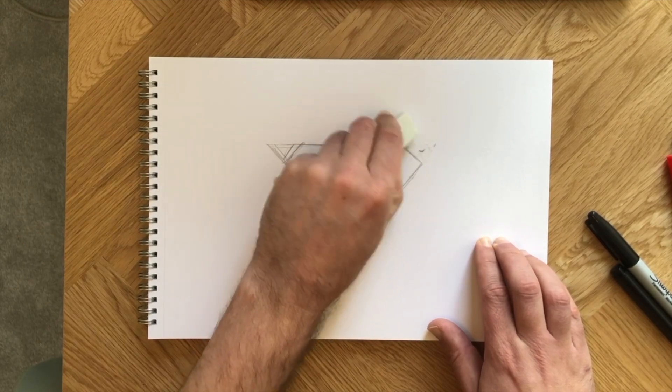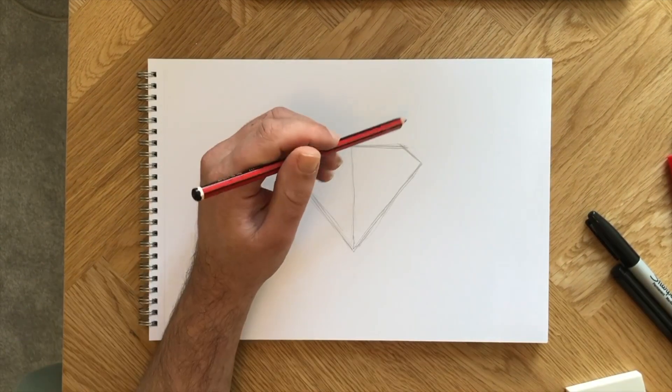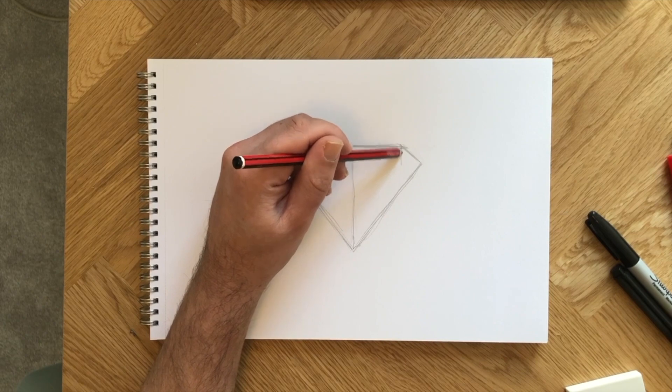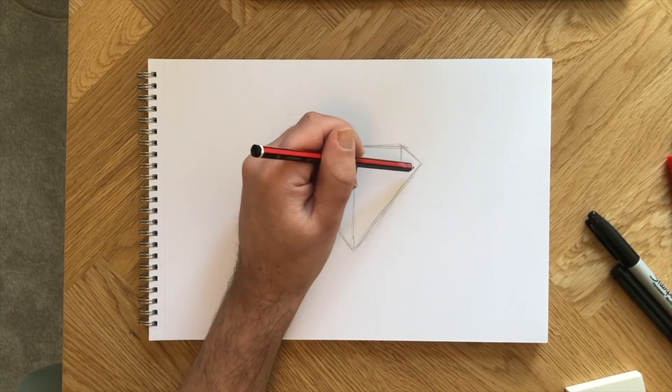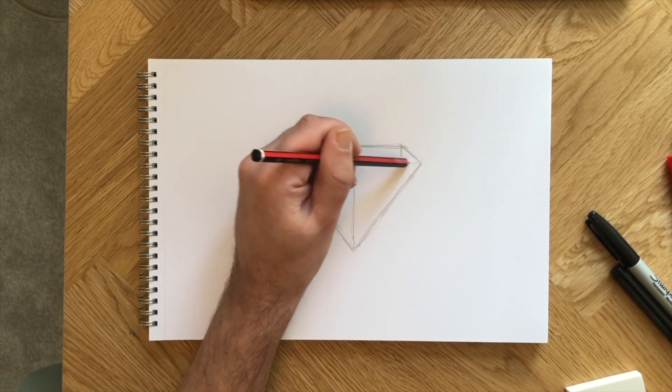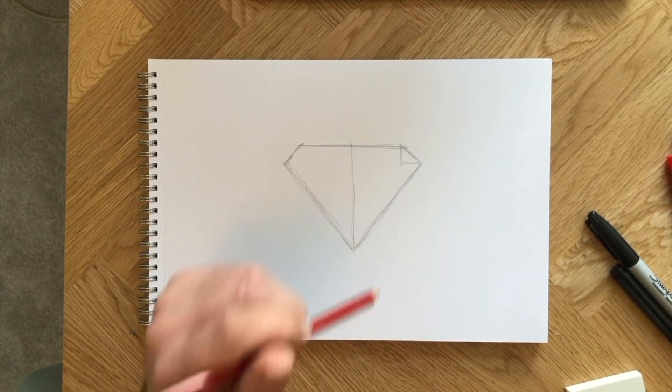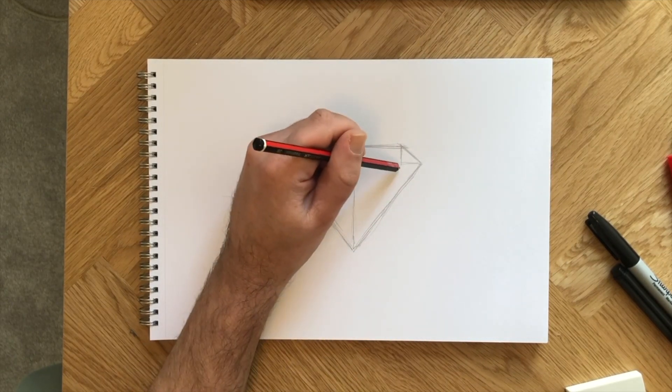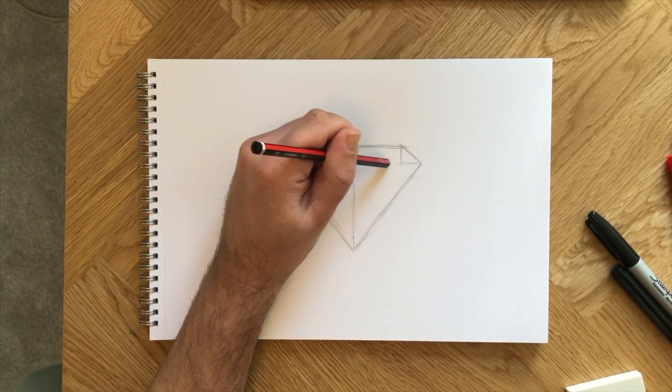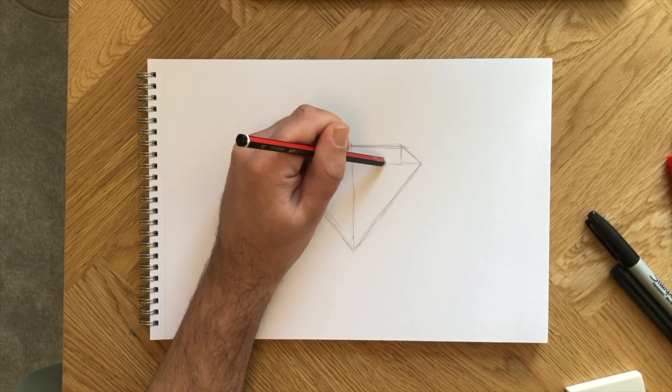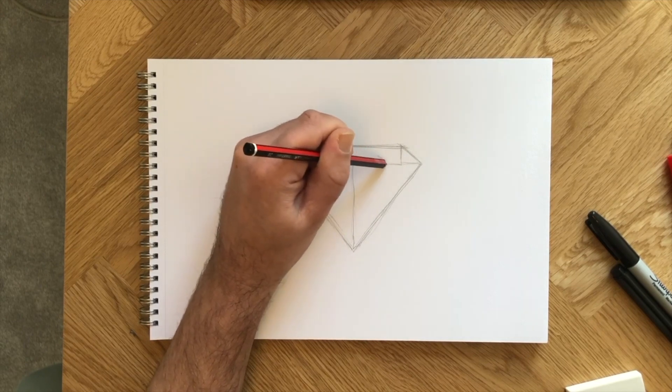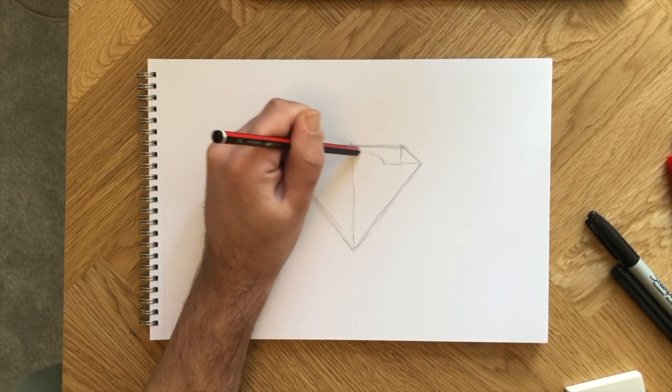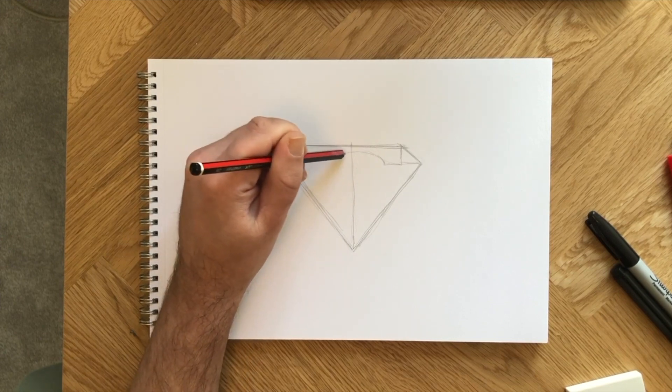Take out an eraser and rub out any messy lines that are in the way. Starting in the top right corner, we'll draw out the top of the S symbol. This curves all the way over to the left.